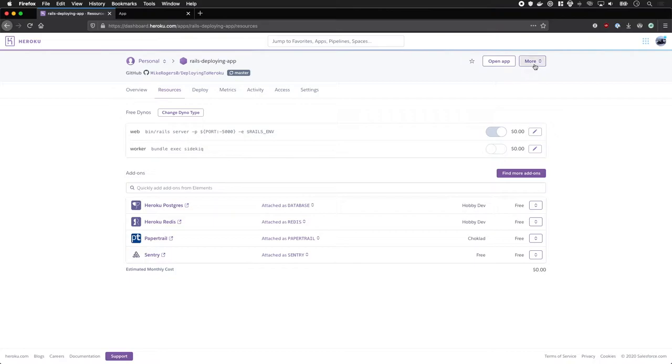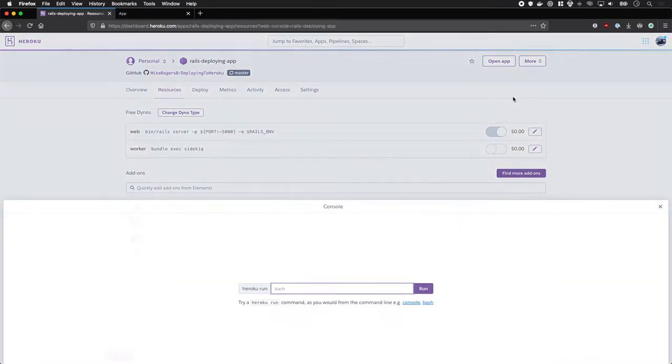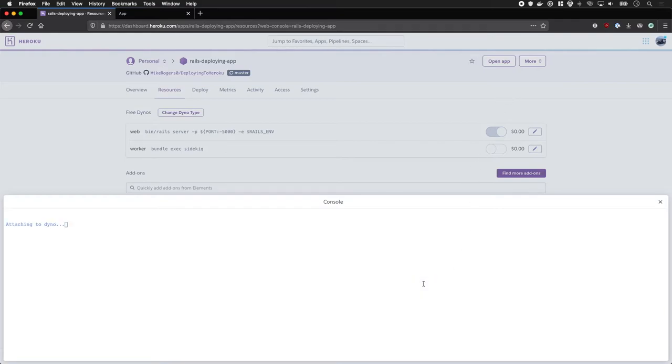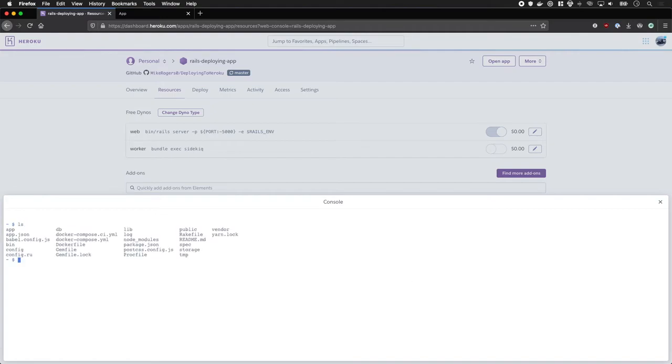The easiest way is in your dashboard to click more and then click run console. I'm going to run bash in this case and it's going to bring up a server. Awesome! And there's my app right there.